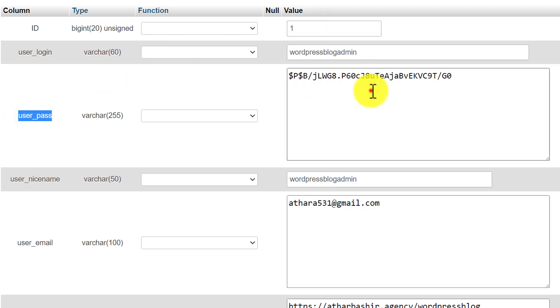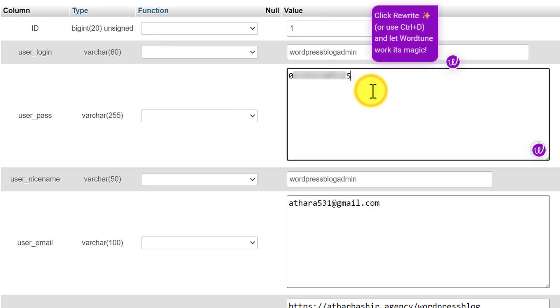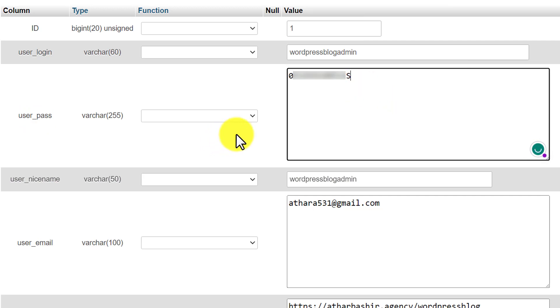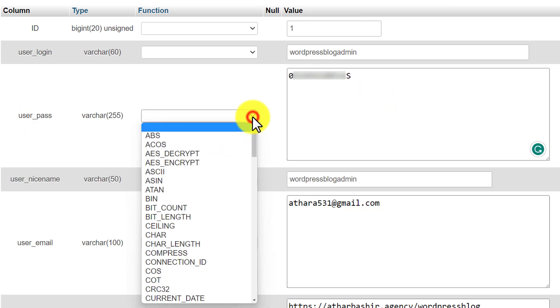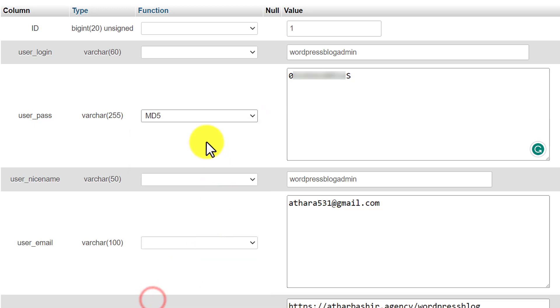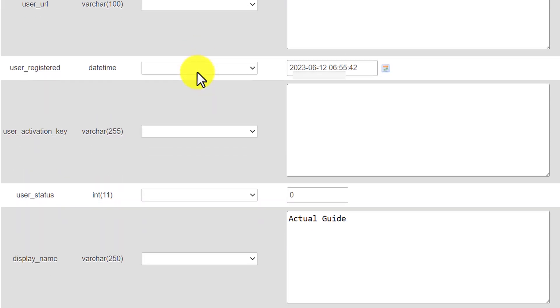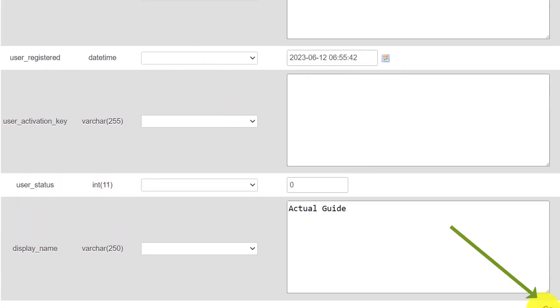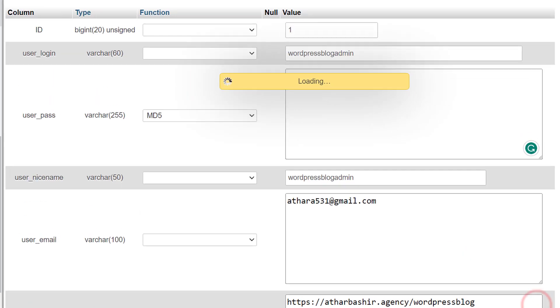We are going to enter our new password here and after that from the dropdown we are going to select MD5. So we are going to select it and after that we are going to scroll down and then click on Go.